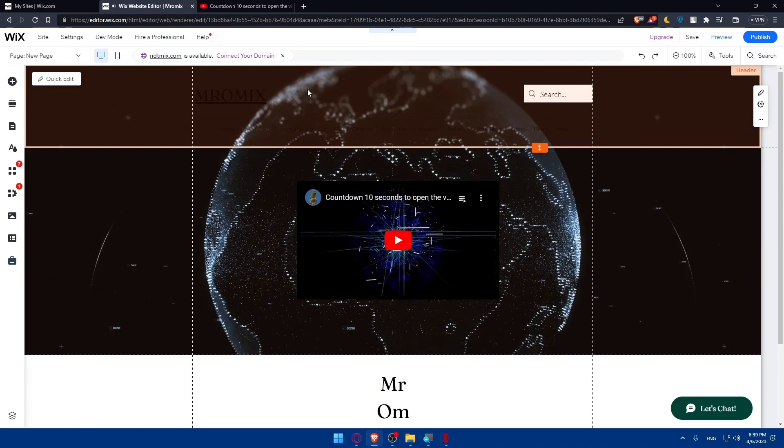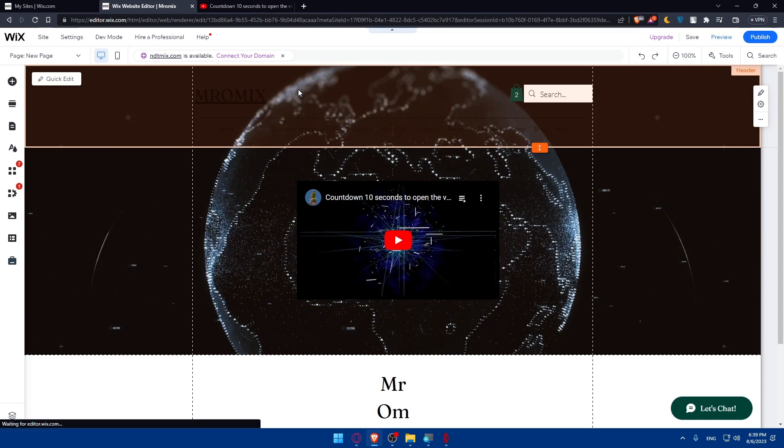So that will be actually for this video. If you reached this point of the video, congratulations. You now know how to embed a YouTube video on your Wix website. So if you liked this video, make sure to leave a like down below, subscribe to our channel for more helpful tutorials like this one, and I will see you in the next video.